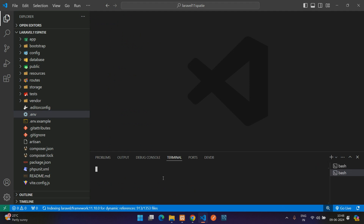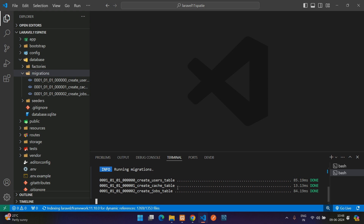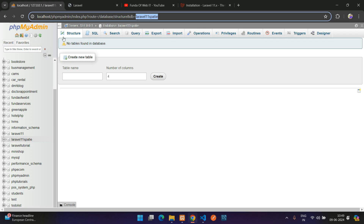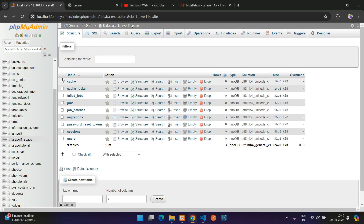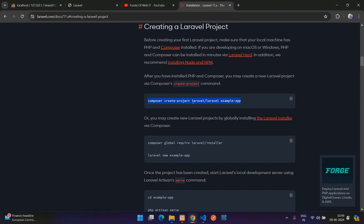Now let's migrate the database tables. Open a new terminal and run 'php artisan migrate', then hit enter. The migration completes successfully and all tables are added — you can verify them in your database client.